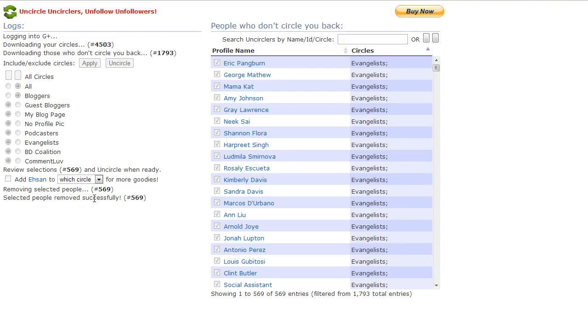Selected people removed successfully, 569 people. Wow.